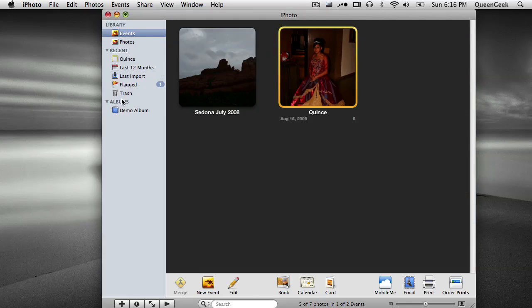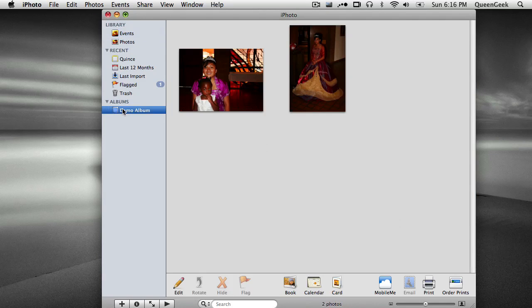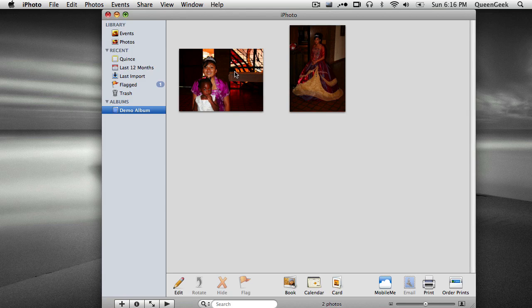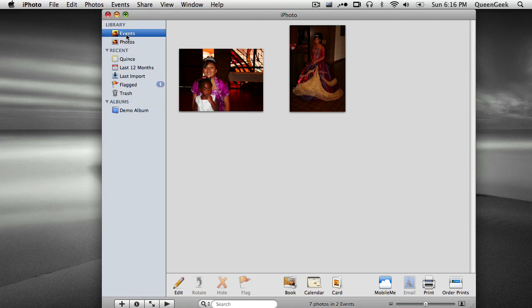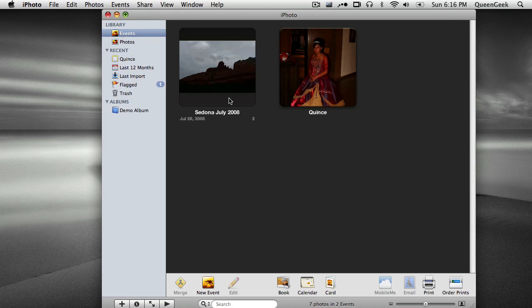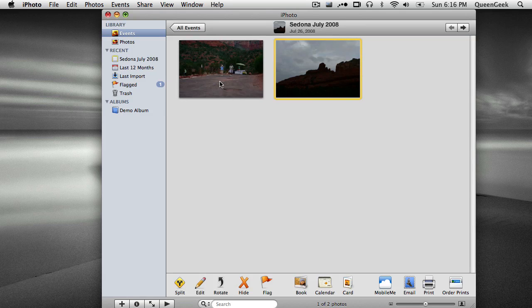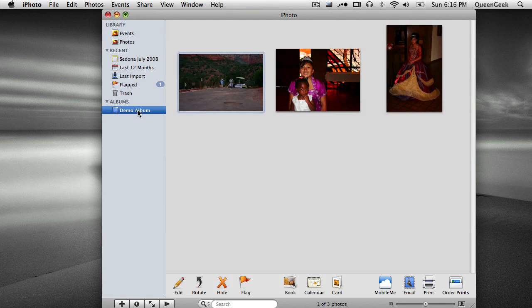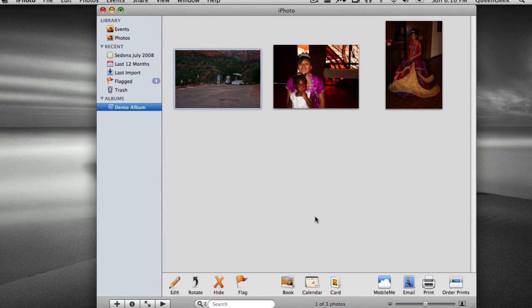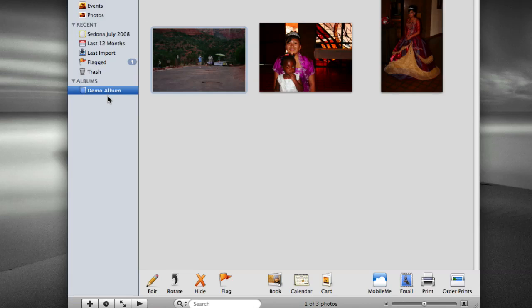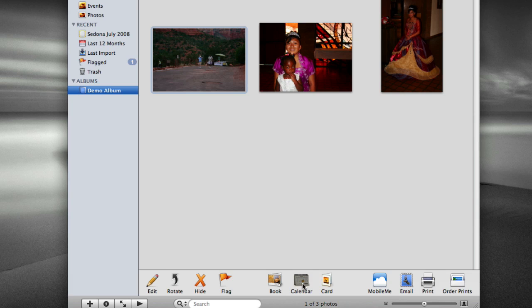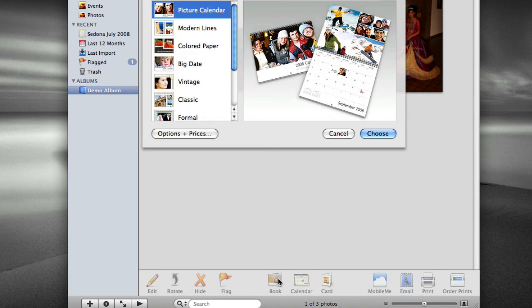Another option you can do is create photo albums. Even though they're on the computer, they're just the same as your printed photo albums. So you can organize your pictures however you want. They can be from different events. I could take a picture from here and drag it over into my demo album. And I can do whatever I want with it.